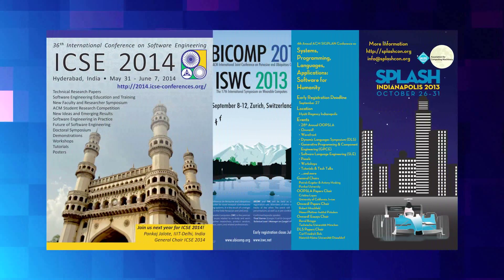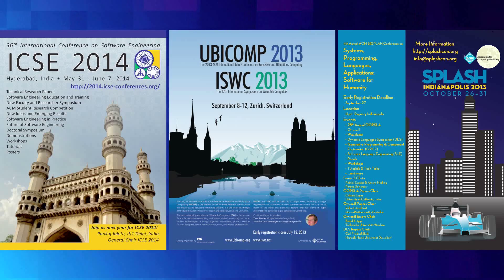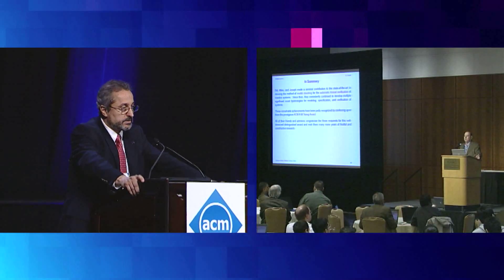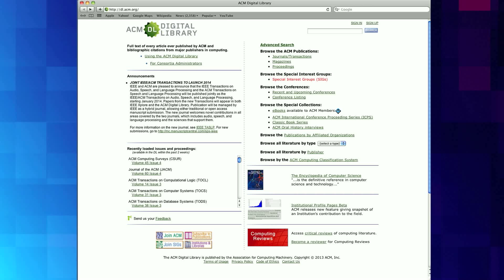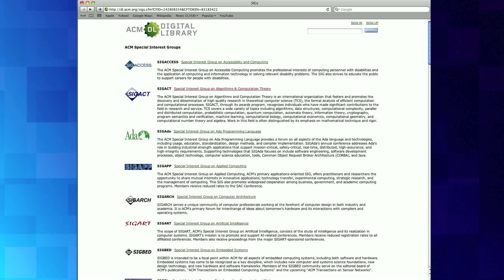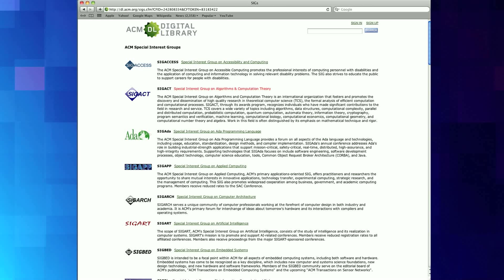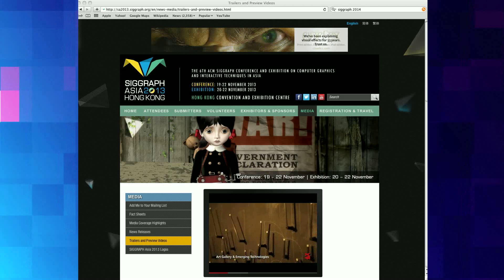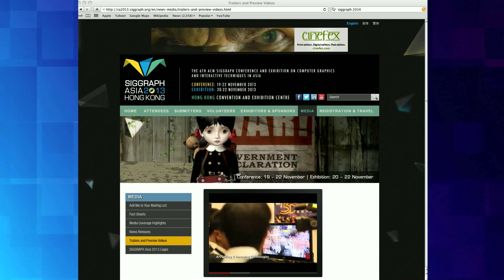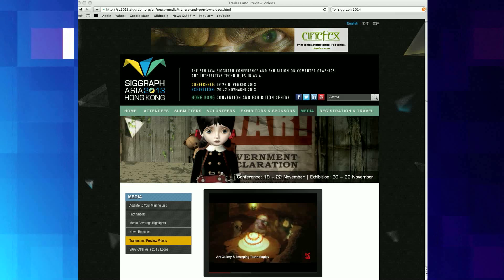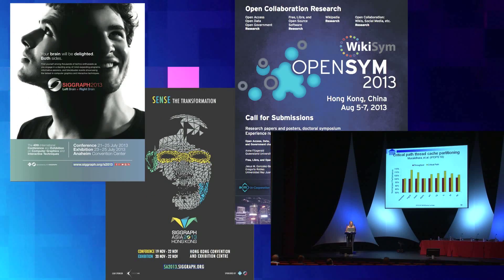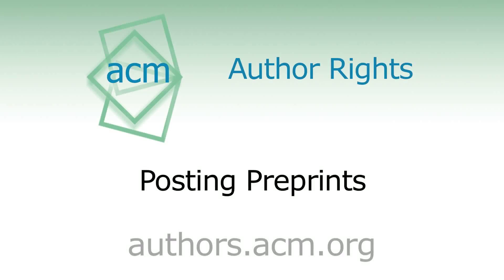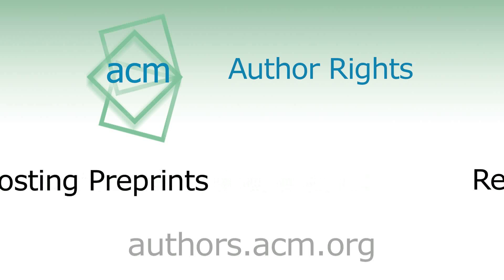ACM is also making special interest group papers and conference proceedings available earlier and faster. SIGs can now distribute papers before, during, and after conferences in the digital library and on SIG or conference websites. They can also, if they wish, provide free on-site access to conference proceedings.